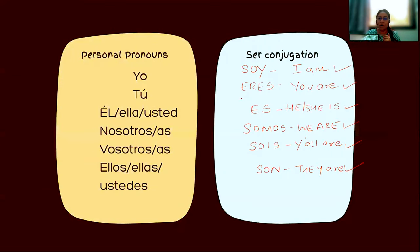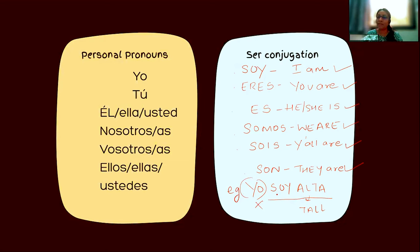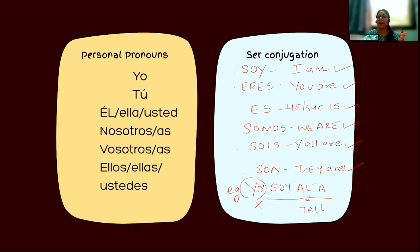The great thing about ser conjugations is that they are all distinctive — you won't mix them up. For yo it's always 'soy,' for tú it's always 'eres,' for ella it's always 'es.' So if I say 'soy alta' — I am tall — even if I skip 'yo,' it's clear I'm talking about myself because 'soy' only goes with yo.